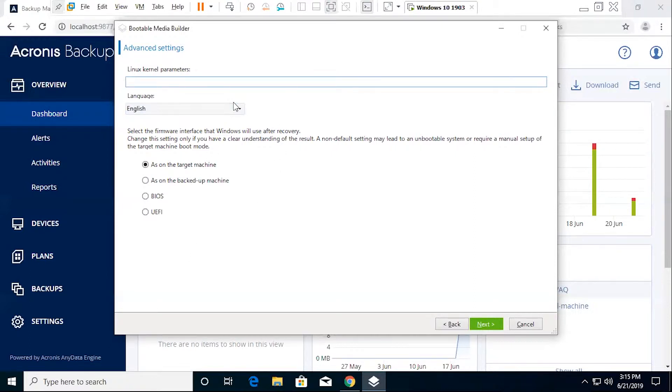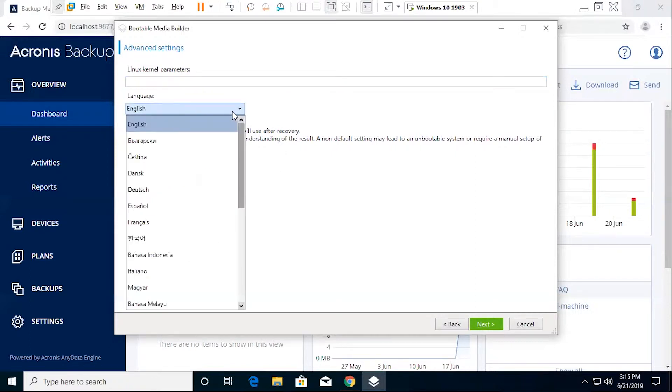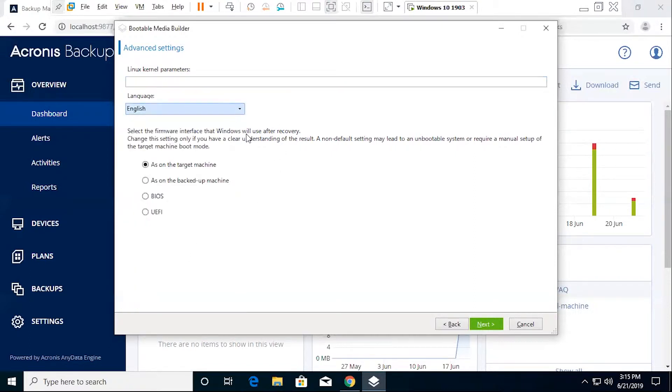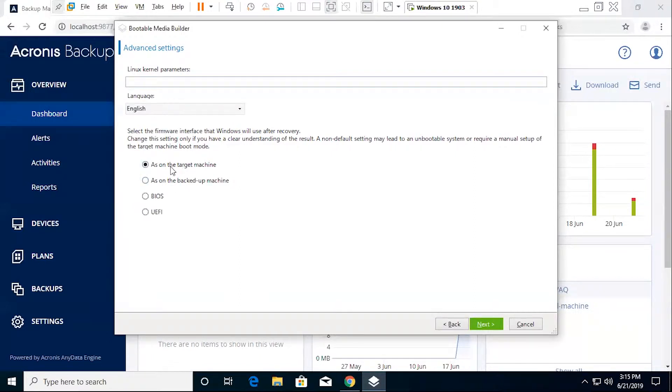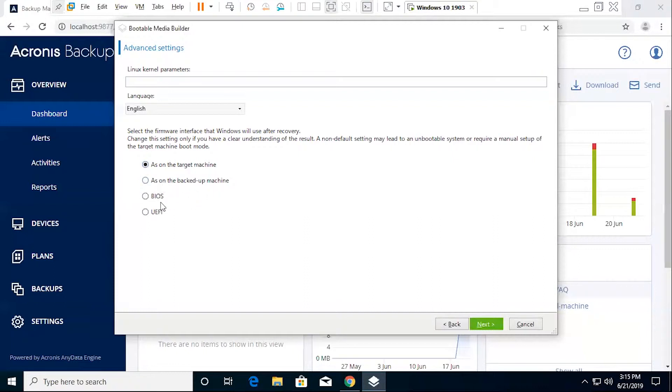You can choose your language and the firmware interface that's going to be used after recovery. The default is going to be as on the target machine. This is most likely what you're going to be using in all instances. But in the event that you want to change this, you do have the options to switch this to as on the backup machine, a BIOS or a UEFI interface instead.